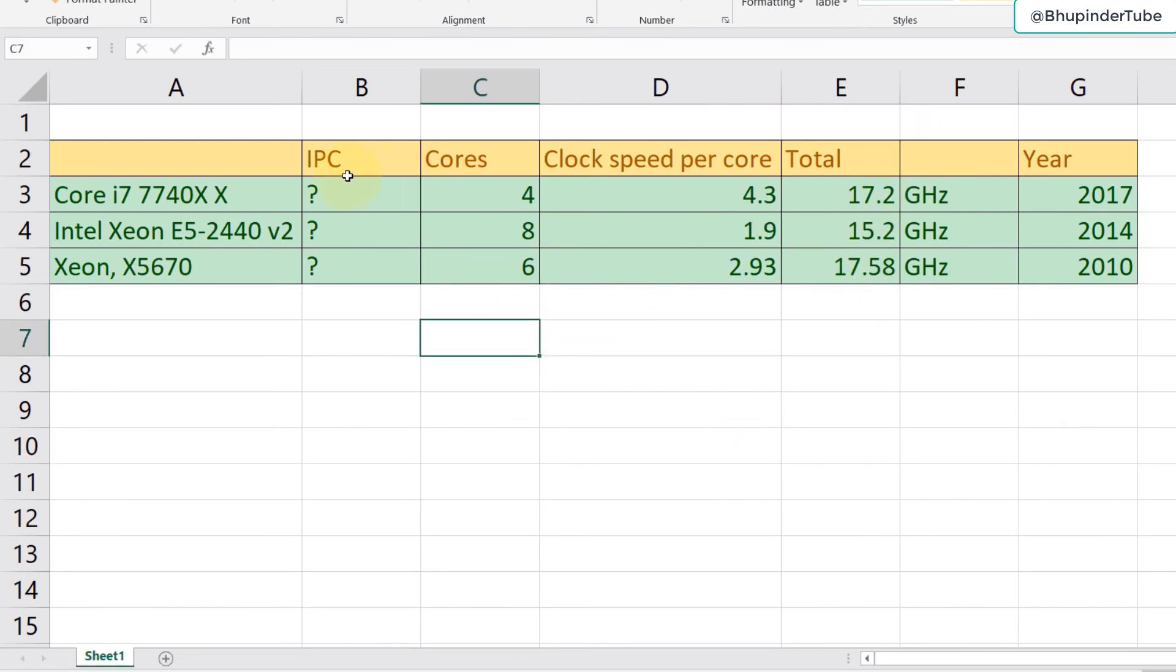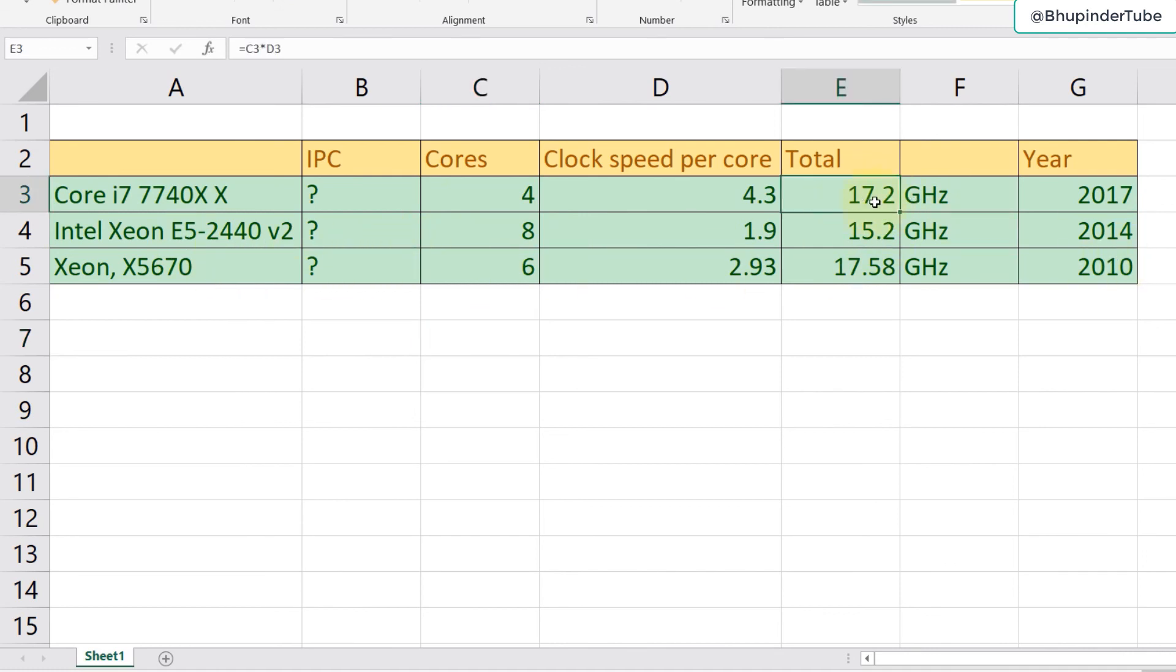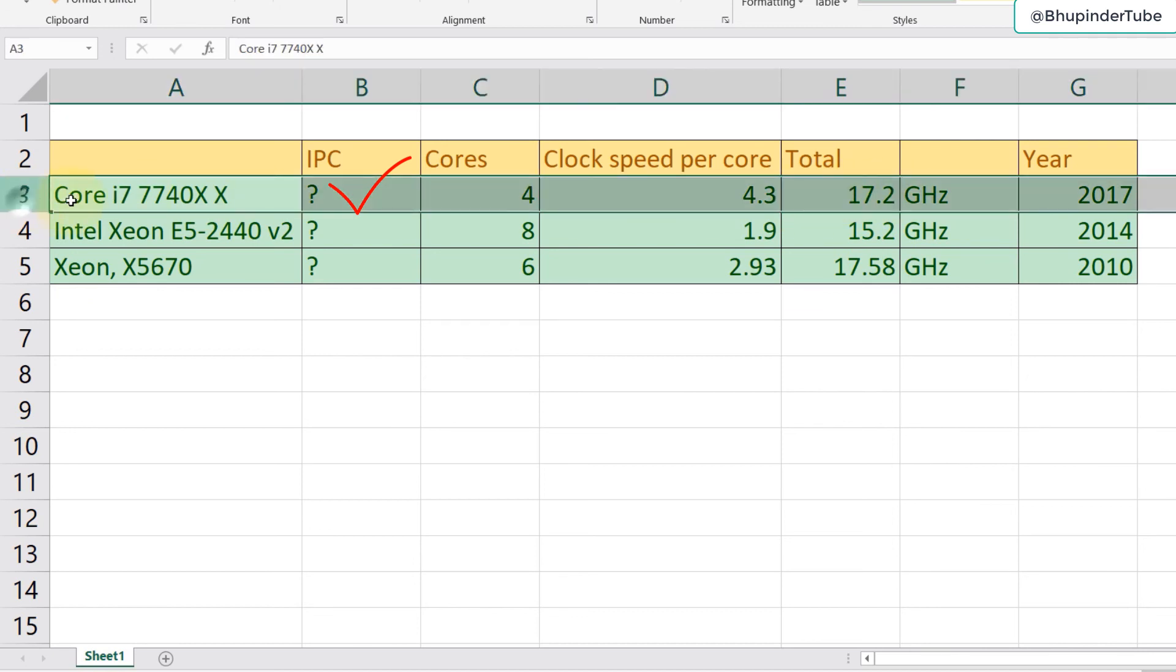Let's go back to our table that I've created. A simple calculation. Obviously we need to know IPC, which is instructions per cycles, to properly understand the actual performance. That's another topic which you can learn more in the description of this video. But as you can see in here that with a slight improvement in the clock speed we get a much better performance of our i7 processor.